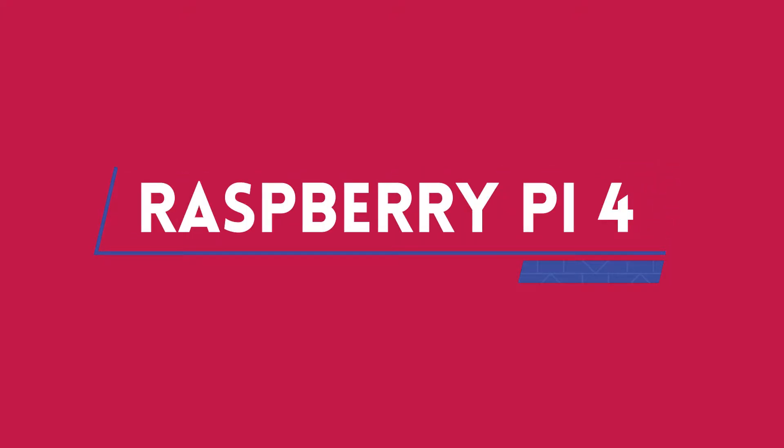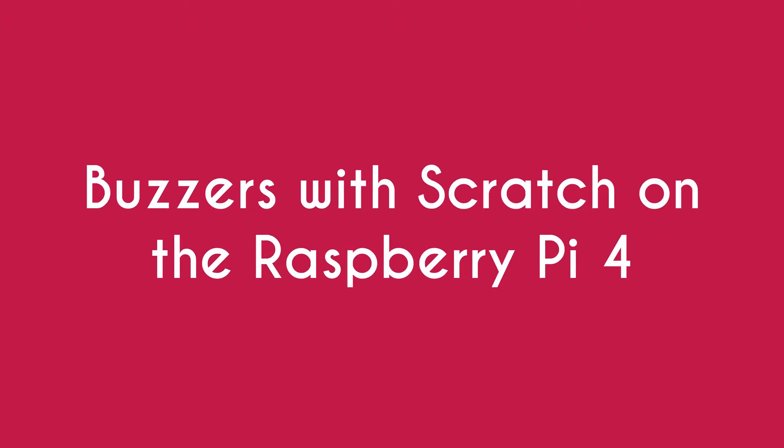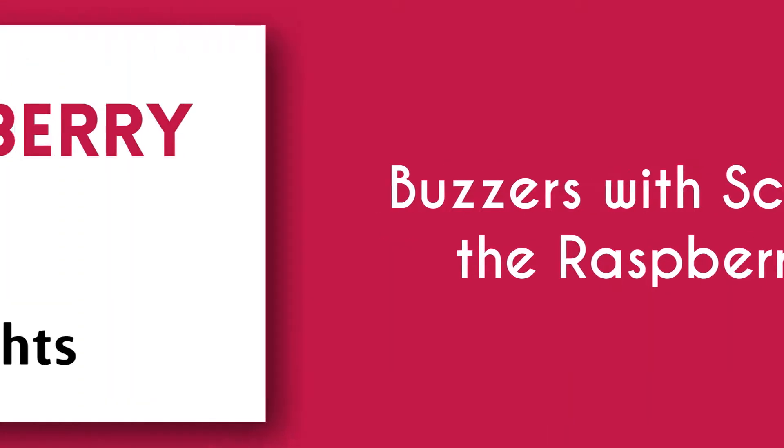Hey guys, this is the Junior Coder. In this video I'm going to be showing you how to use buzzers with Scratch on the Raspberry Pi 4, so let's get right into it. Before we get started, if you haven't checked out my last video, make sure to check that out.